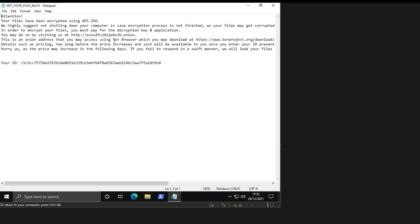The rest is pretty standard. So you've got an Onion domain that they want you to visit to pay the ransom. And of course, they expect you to use the Tor browser to do that. And then they have a unique identifier.